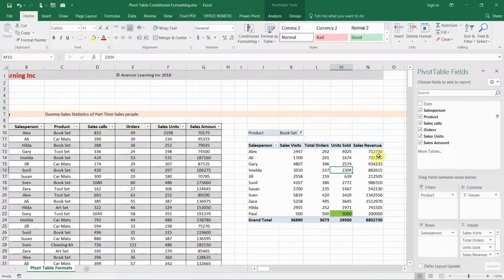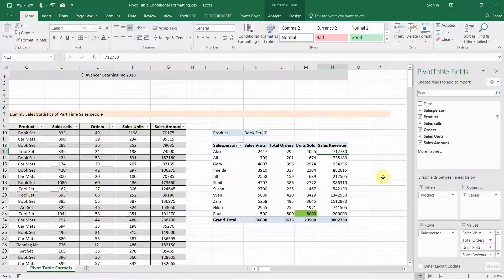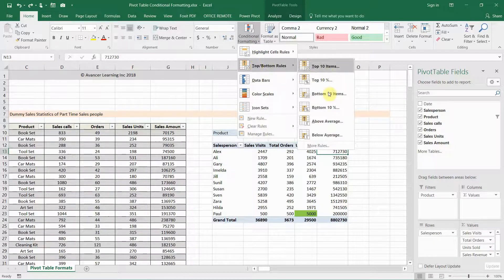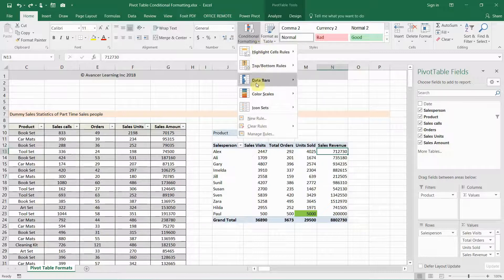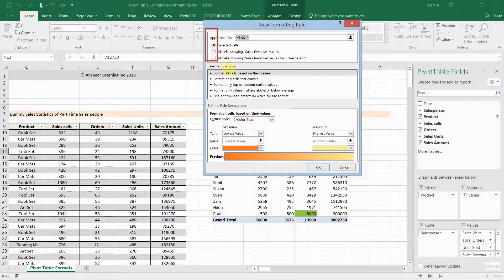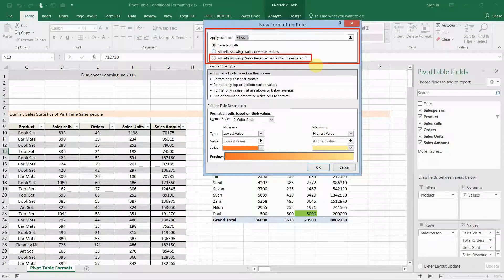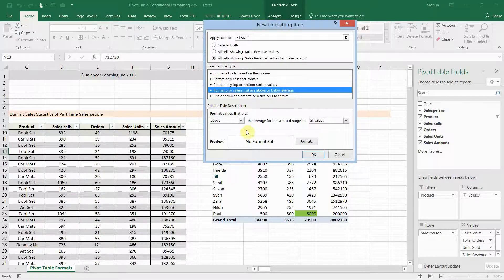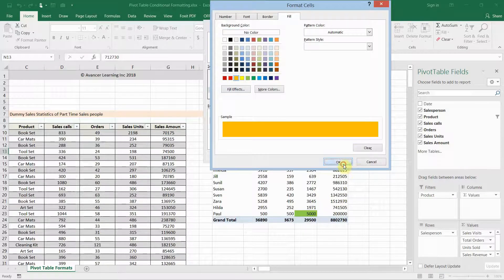Let's say we want to highlight all values that are above average from the sales revenue column. I'll keep my cursor on a single cell in the sales revenue column and go to the Conditional Formatting command. This time, instead of using Top/Bottom Rules, I'll go to New Rule. The New Rule dialog has options to anchor the rule to the pivot table, and I'm going to select 'Apply this rule to all cells showing sales revenue for salesperson.' Next I'll pick the rule type: format only values that are above or below average, and select above average.